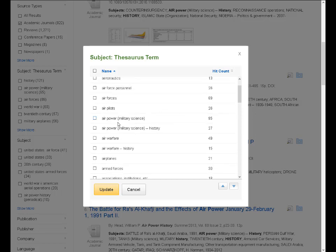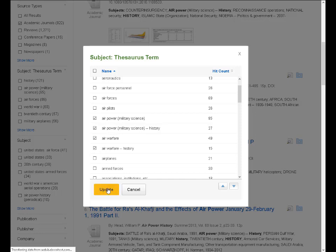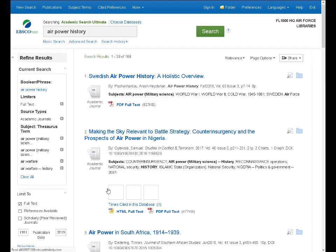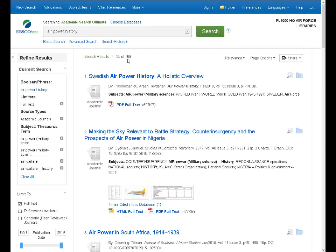You may have noticed there's another option. Air power has a subject heading. So if you want to get rid of all of those extraneous articles that might have the words air and power and history in them, but which aren't exactly about air power, it could be about the power of air conditioners through history. So that would be a match because it has those three words. But if you wanted to limit to just those things that you know are about air power, let's throw in air warfare too, you can select the appropriate subject headings, and then update.